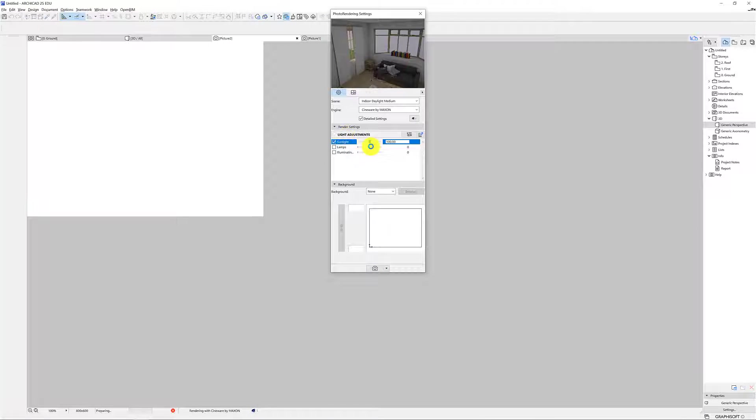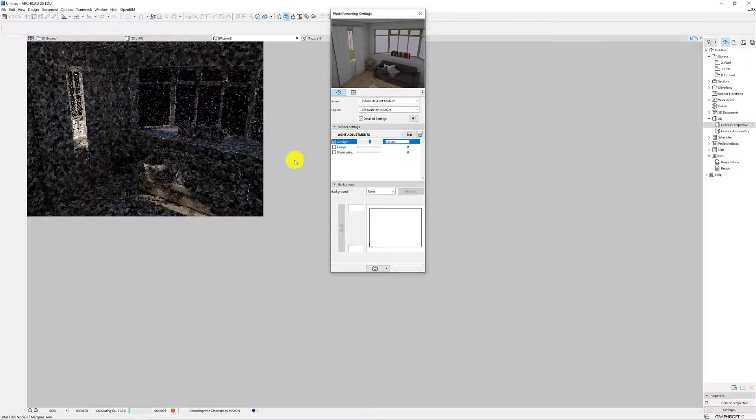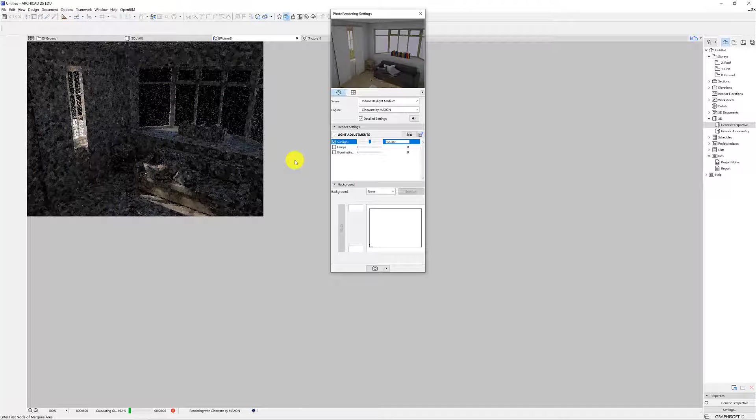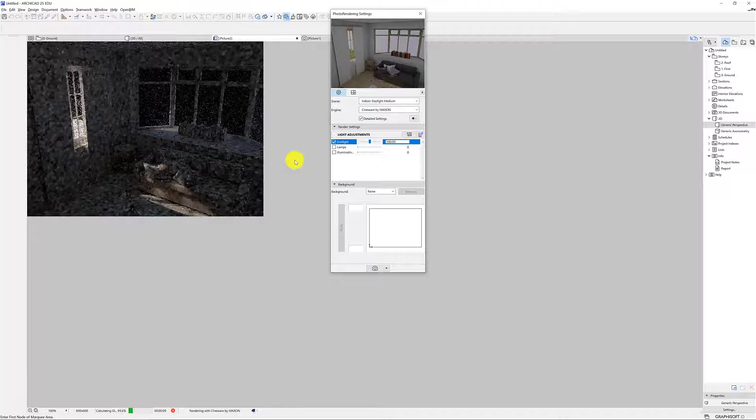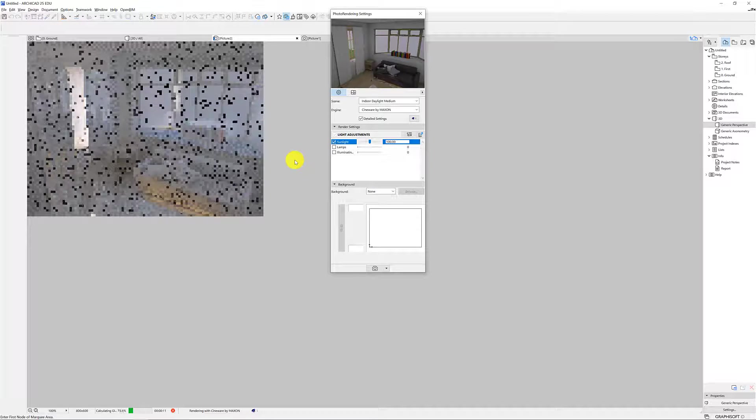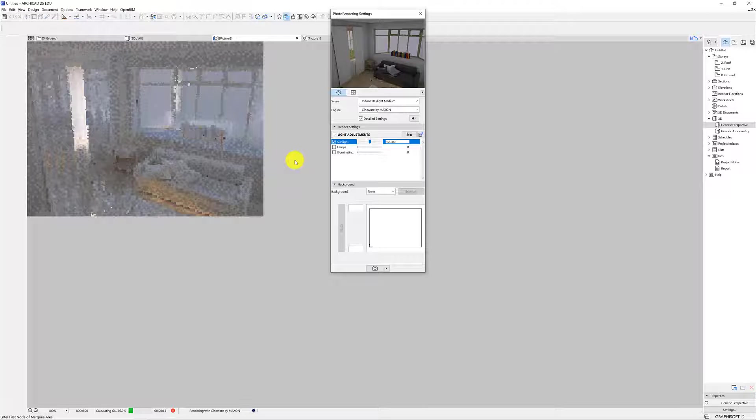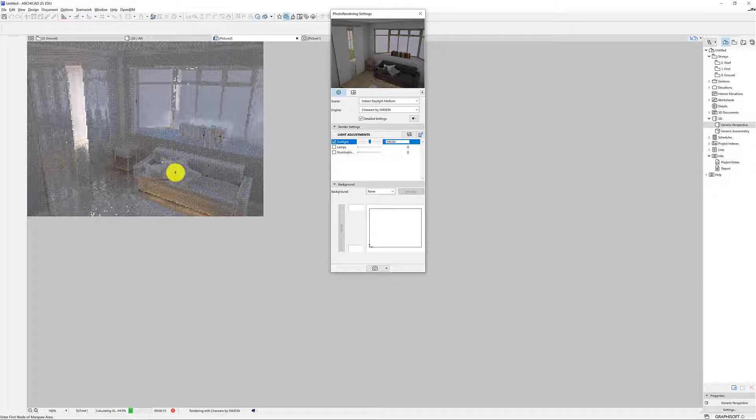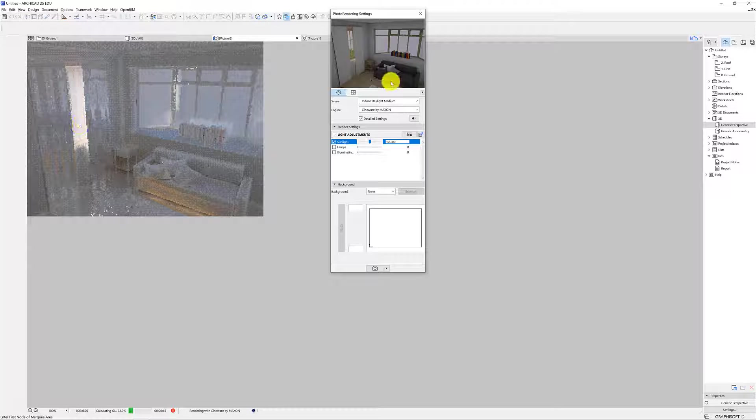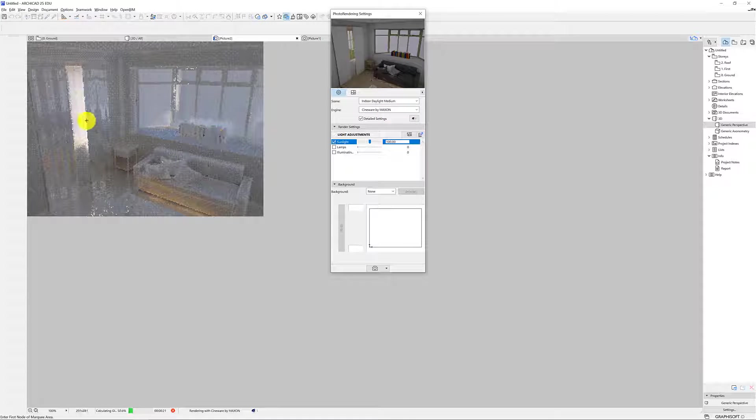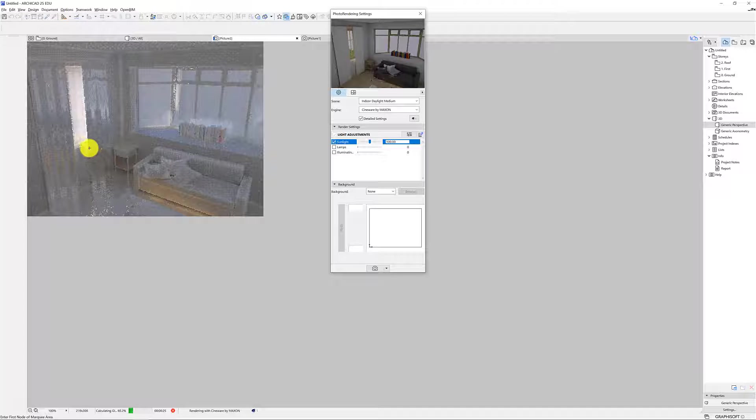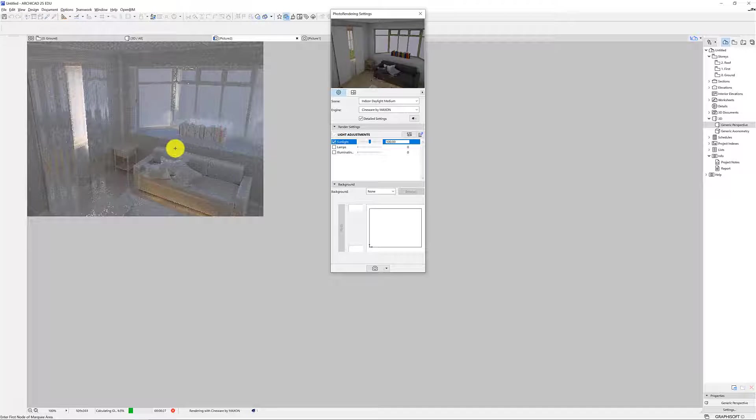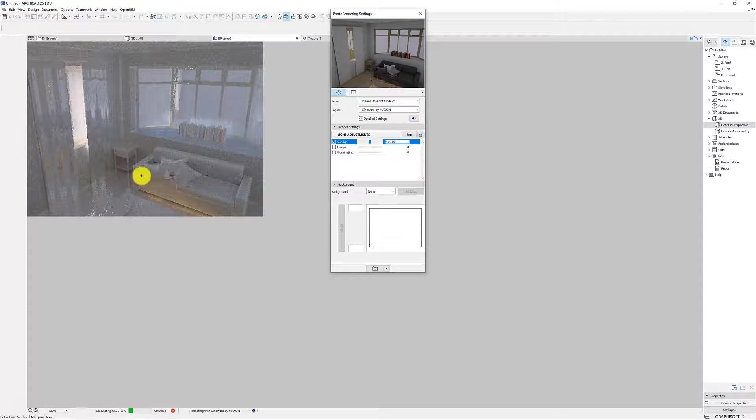So again it'll take a little bit of time. Some computers will take longer. I won't sit you through too many renders. But again it's actually a really beautiful process and we're seeing how the rendering engine which is Maxon by default from ArchiCAD, how it's projecting the light and reflections. It's all pretty amazing and keep in mind we haven't put any lamps and lights in yet. That's what we'll do in our next video.